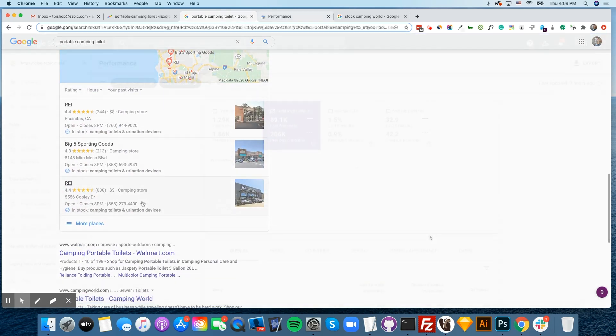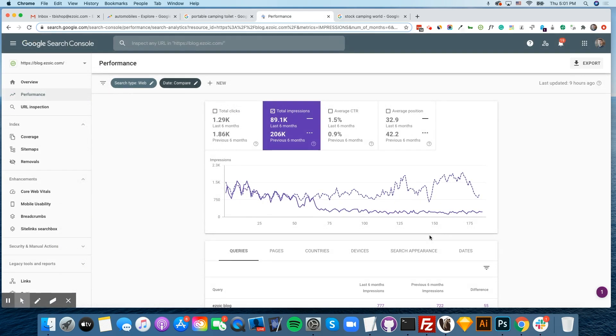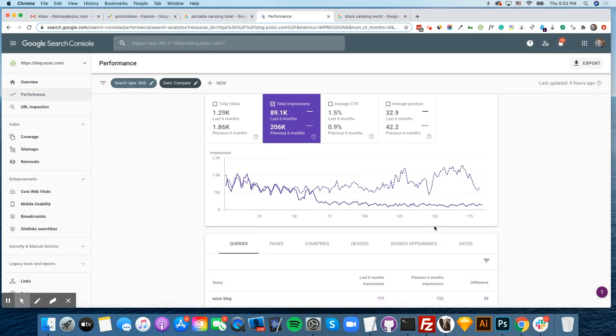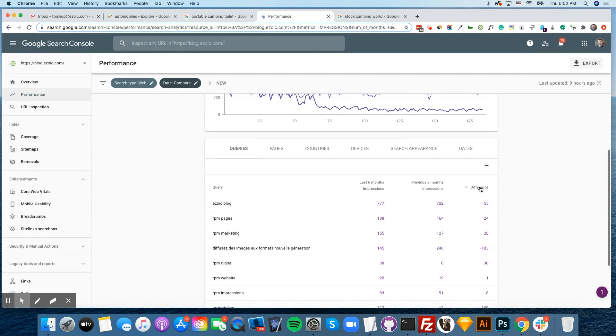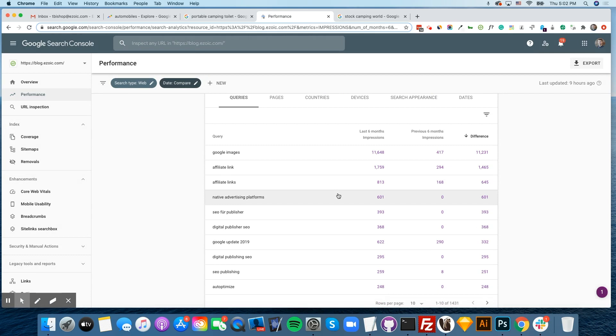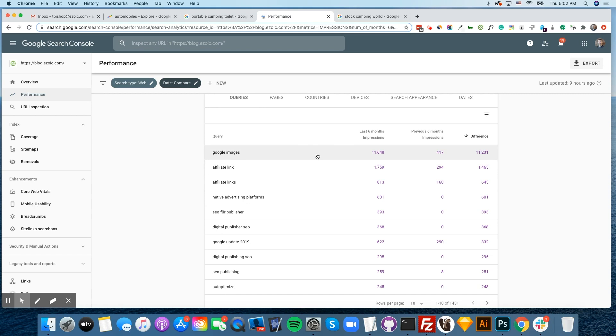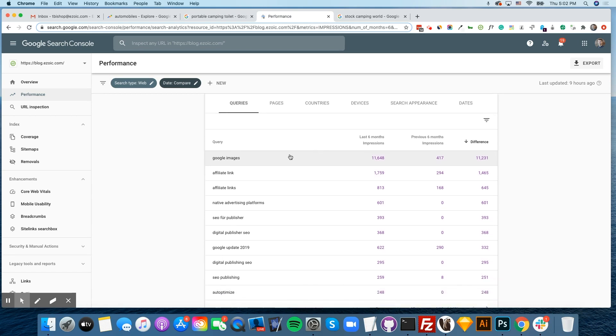You can also look at your Google Search Console. There's a good chance that there's at least something you've written about that is performing well right now. Compare the last six months to the previous six months, select impressions, and see if there are topics that you've already written about that you could write about now if it's performing well.